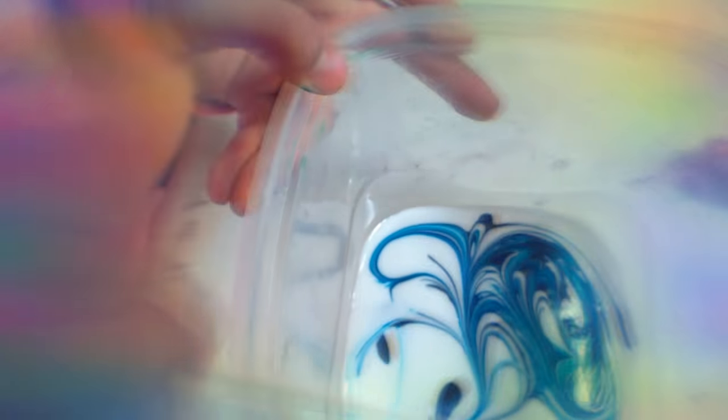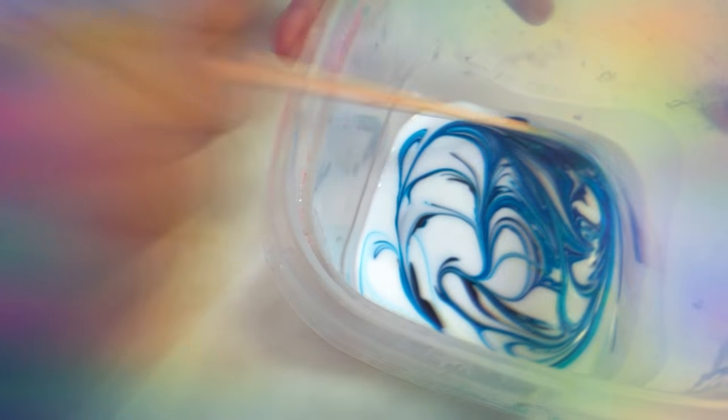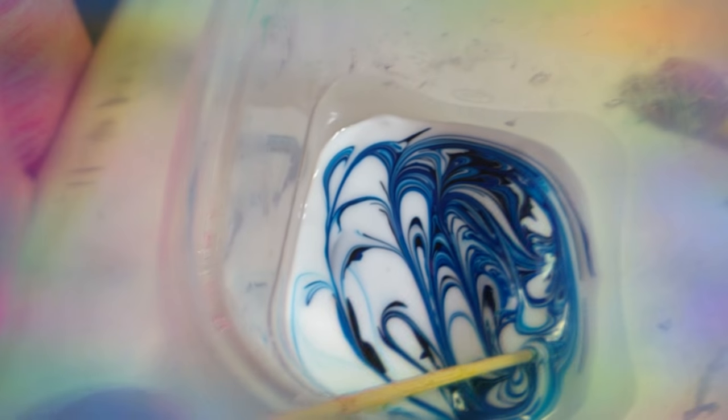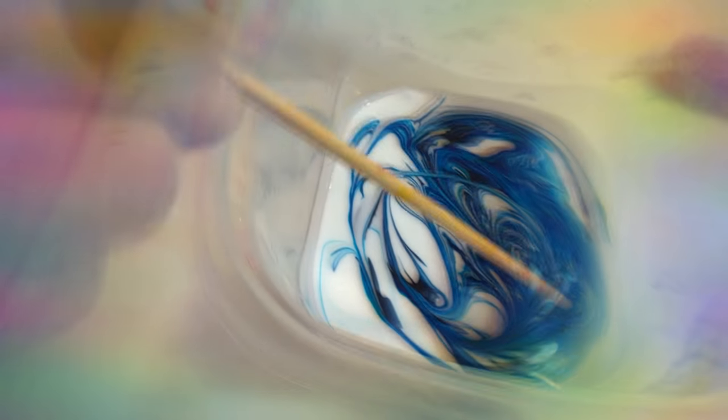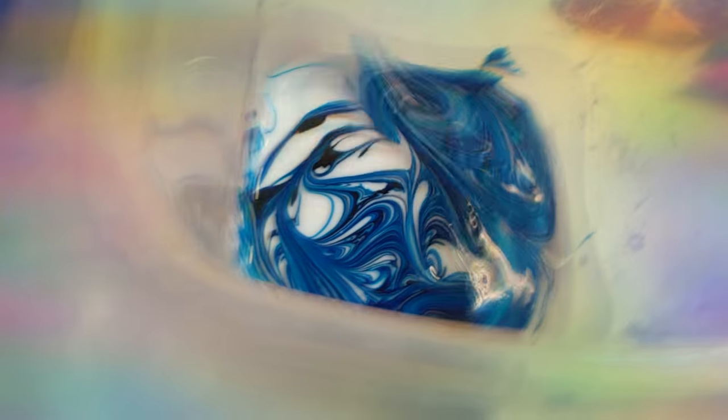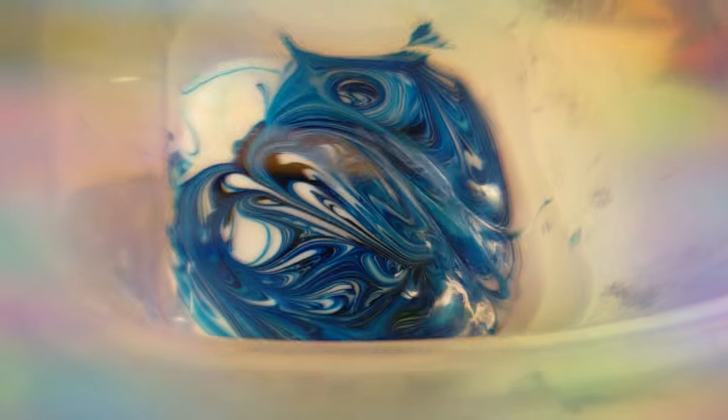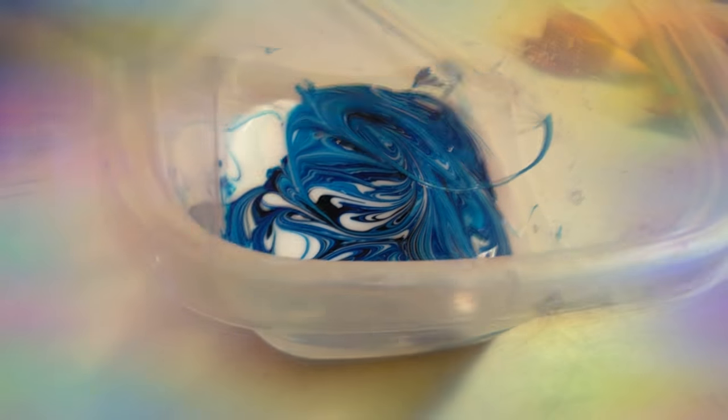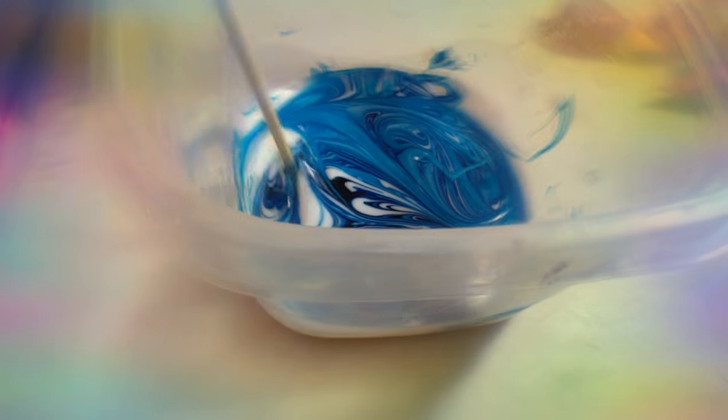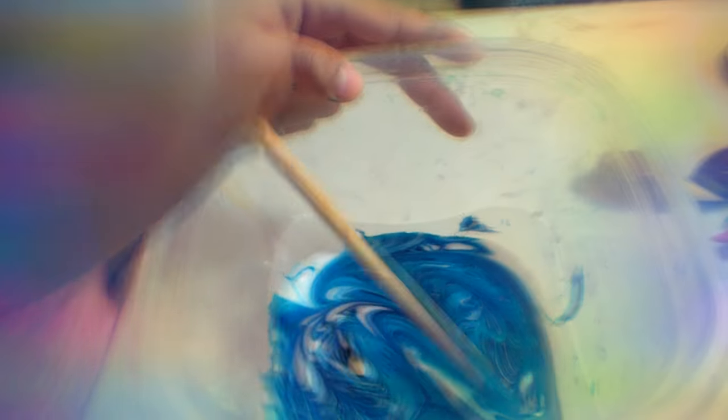So now just mix it all up. Sorry about my hands I'm covering. Now just mix it all up. Sorry about the background if it's noisy.